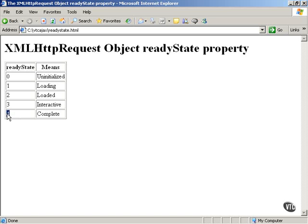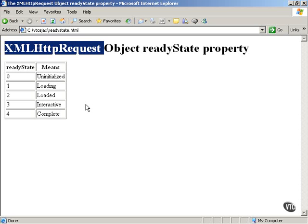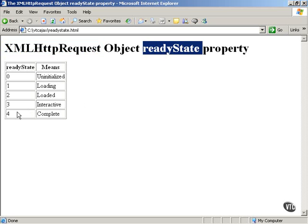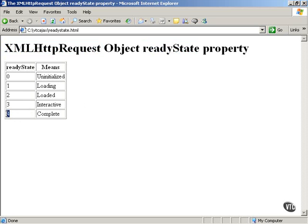The ReadyState value of four is the one we're going to be looking for — that means the download is complete. Remember that AJAX stands for Asynchronous JavaScript and XML. The asynchronous part means we use the XMLHttpRequest object to ask servers to send data to us, and we wait until that data is complete without pausing the browser. Use the ReadyState property, and when it holds a value of four, the asynchronous download of your data is complete.